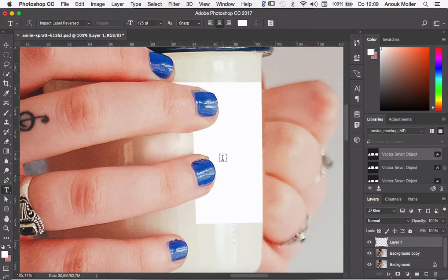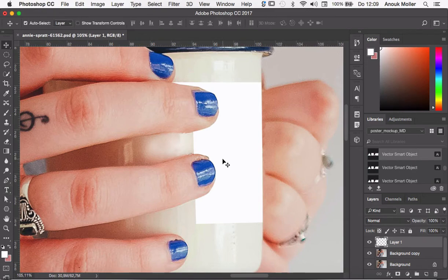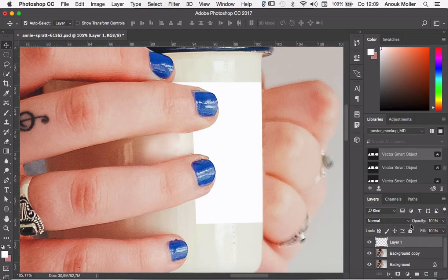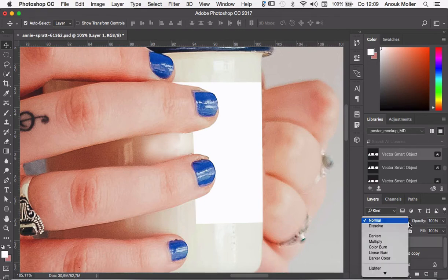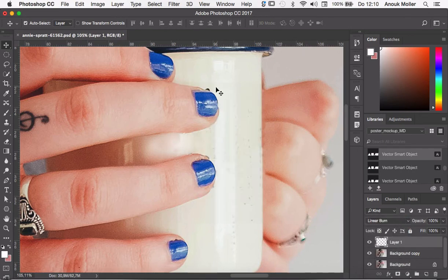Now press V to go to the move tool — you can also click it over here. Select the top layer that we just created. We're going to change its blending mode from Normal to Linear Burn — that's over here. In that way, the shading and the reflection of the light is still clearly visible.